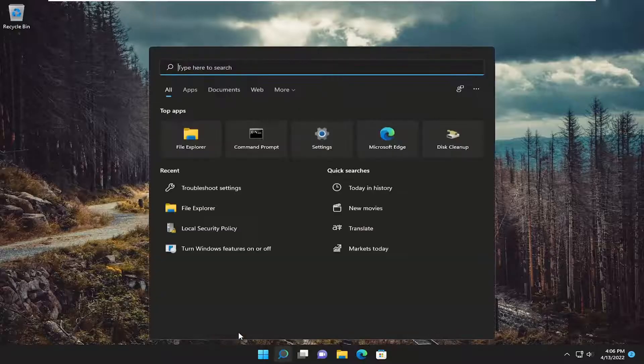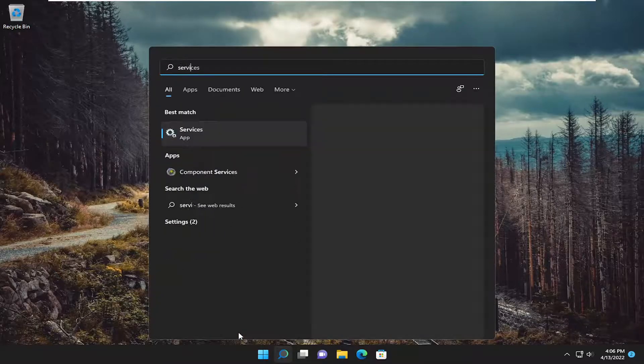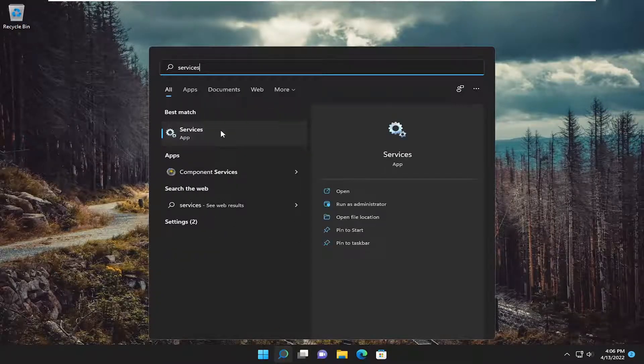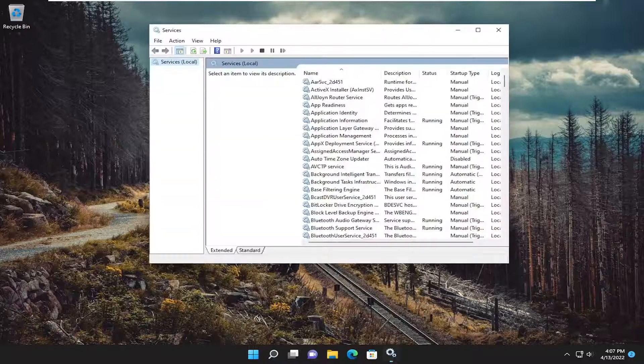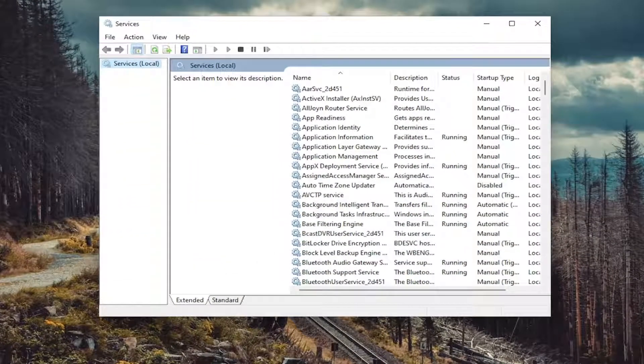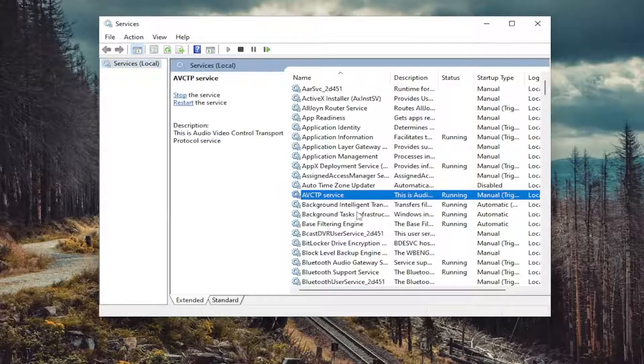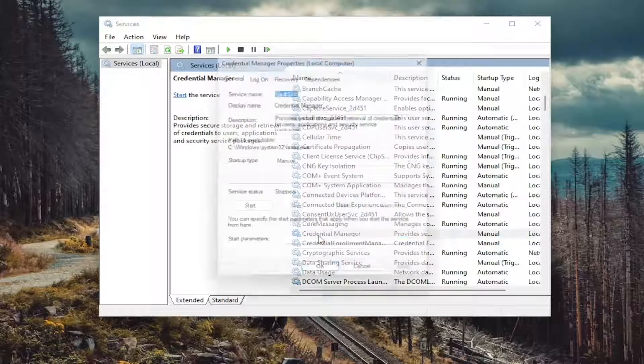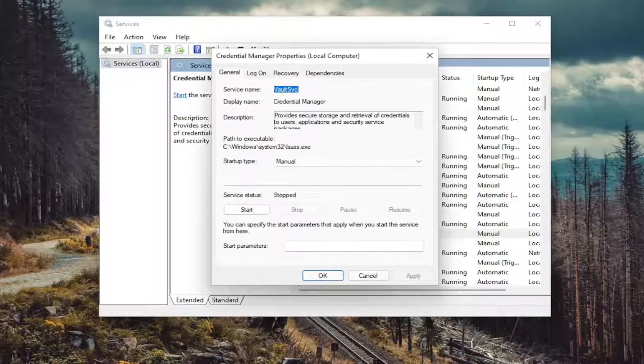So open up the search menu and type in services. Best match will come back with services. Go ahead and open that up. And you want to locate the Credential Manager service and double click on it.